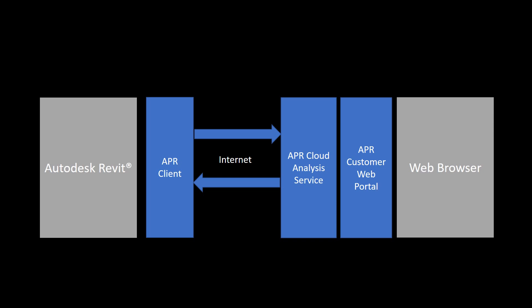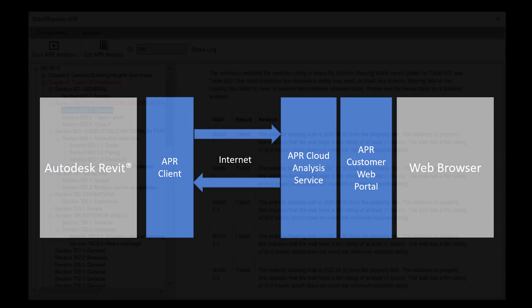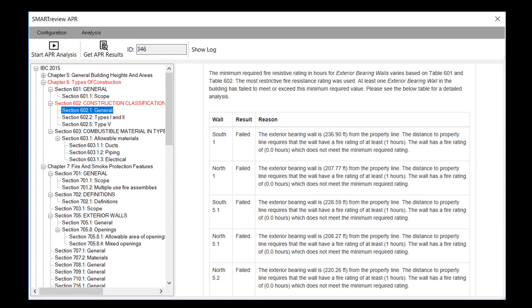When ready, the architect issues a command for an analysis. APR client collects the information needed for a plan review and sends it to APR cloud analysis service. Rules from the IBC are stored on the server and applied to the building information. The results are sent back to the client for display as explanations of which provisions of the code comply and which do not.